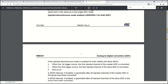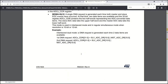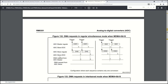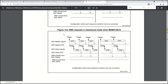Let's find that in the reference manual. Here is reference manual RM0351 for the STM32L476 microcontroller. On figure 133, you can see the DMA requests in interleaved mode when MDMA mode is active — that is, when we are using the common data register for data transfer. We have end of conversion of the master ADC, then the end of conversion of the slave ADC. Following the end of conversion of the slave ADC, there is a DMA request only for the ADC master, and the common data register data are then transferred to RAM memory.